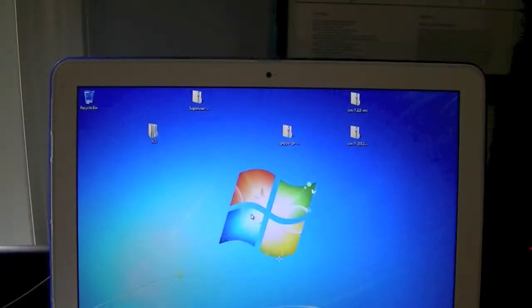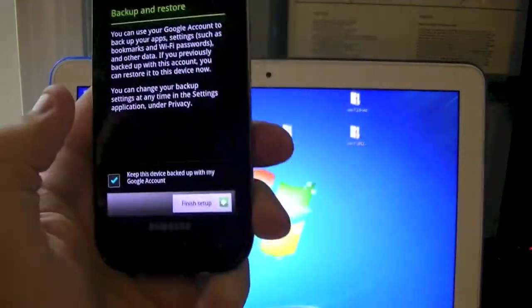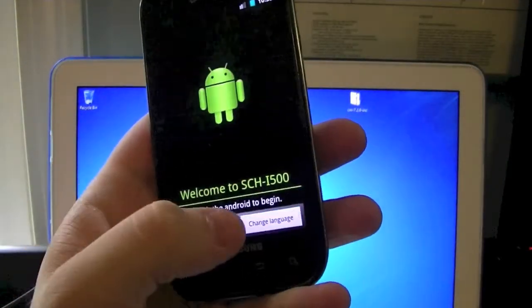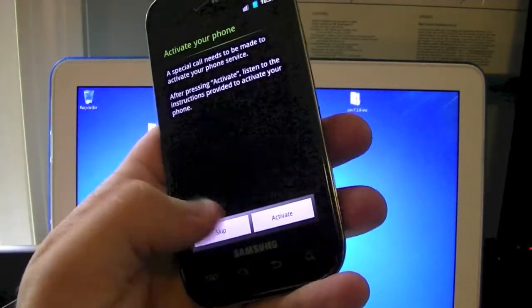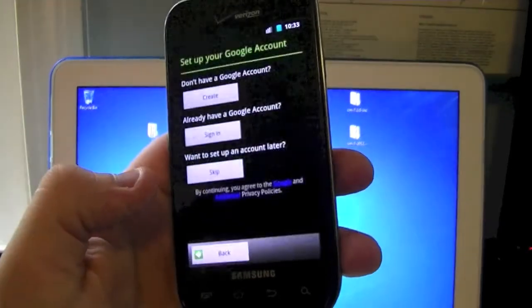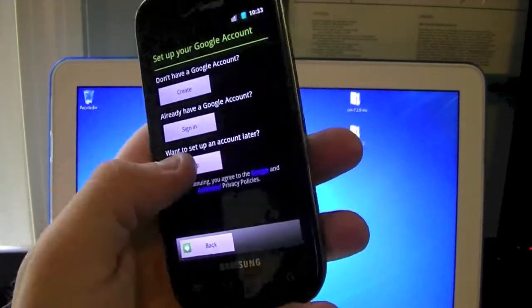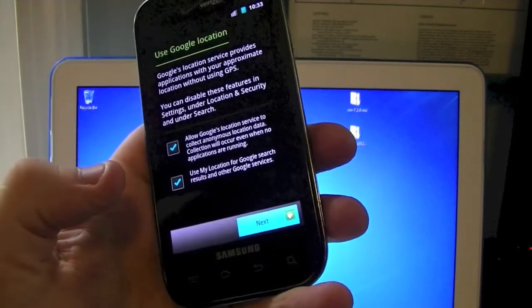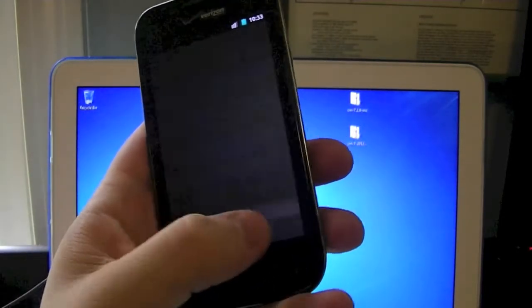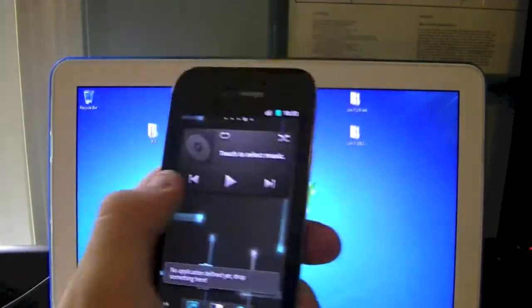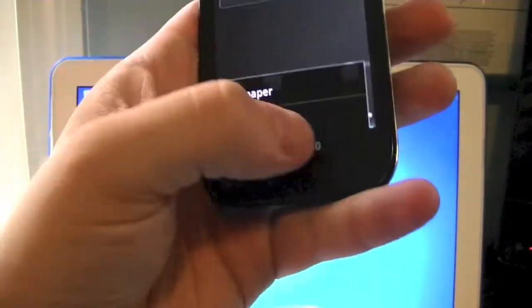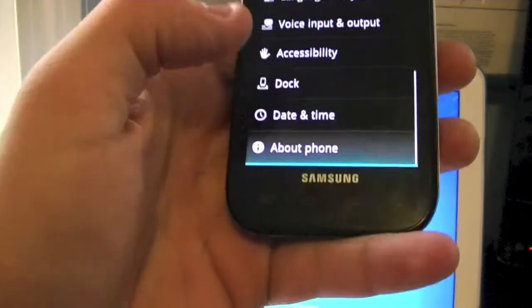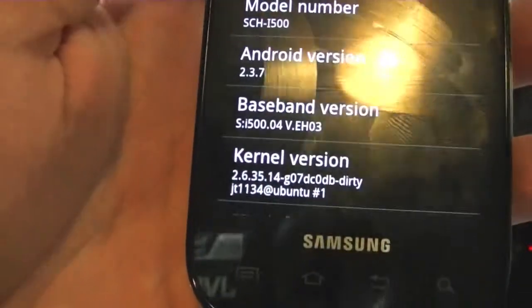All right, so our device should have rebooted. And now we are going to go through the activation setup of our phone. I'm going to skip the activation. Skip. I'm not going to create a Google account. Skip. Next. All right, so as you can see, we are now running on Android 2.3.7. So just to confirm that, we'll go down to settings. About phone, 2.3.7.